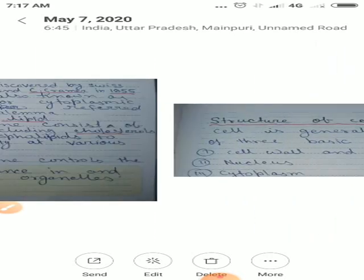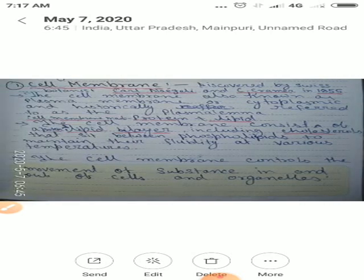Ab hum log one by one karke structure and function dekhenge. Sabse pahle cell membrane ka structure aur function dekhte hain.